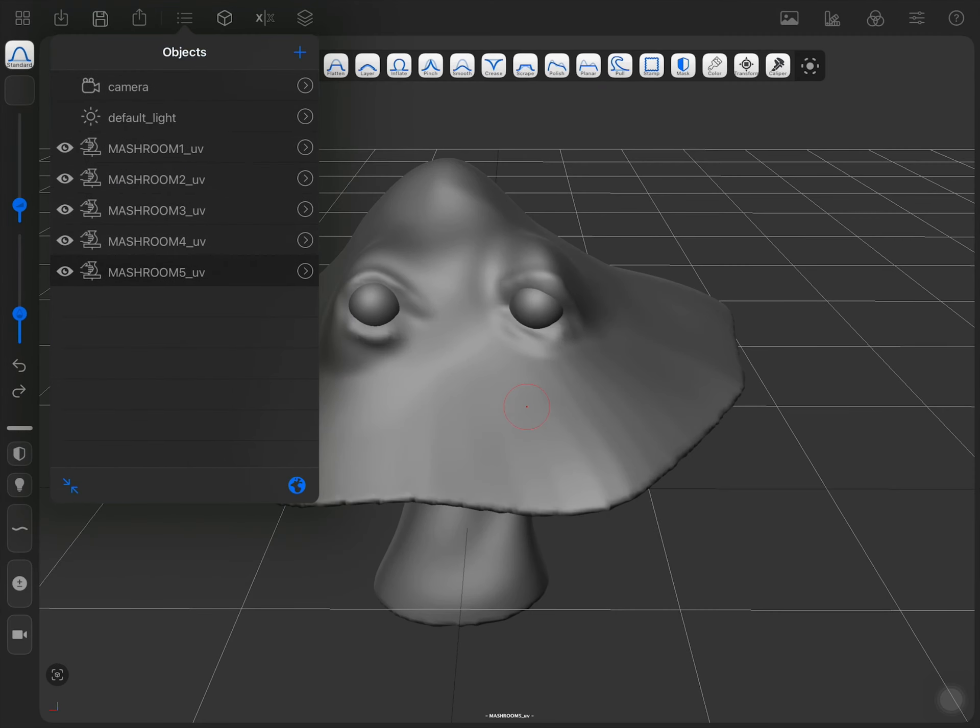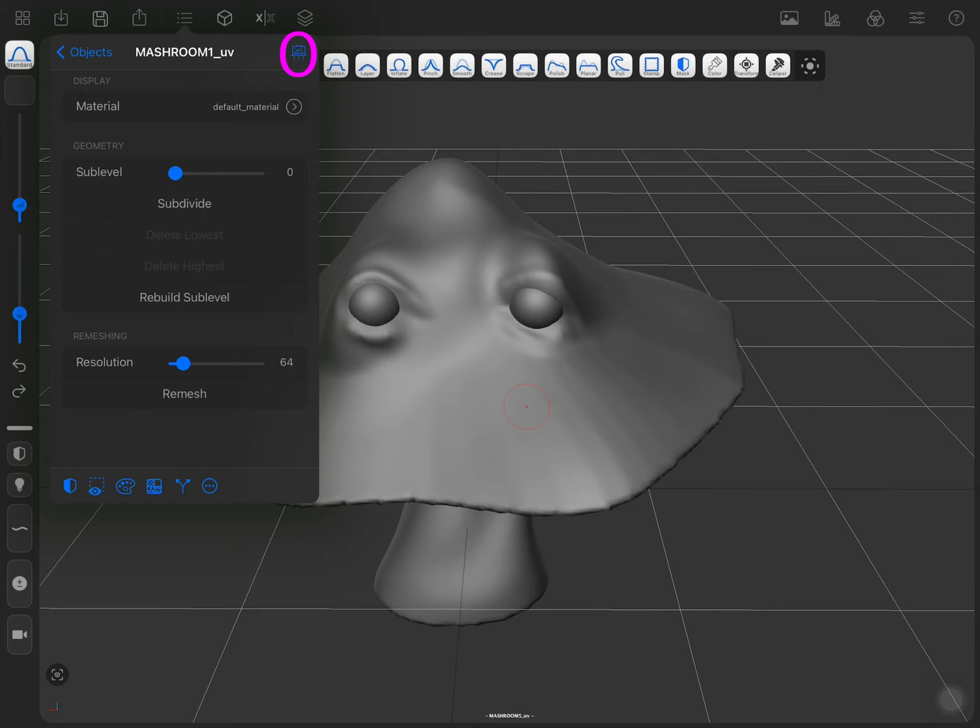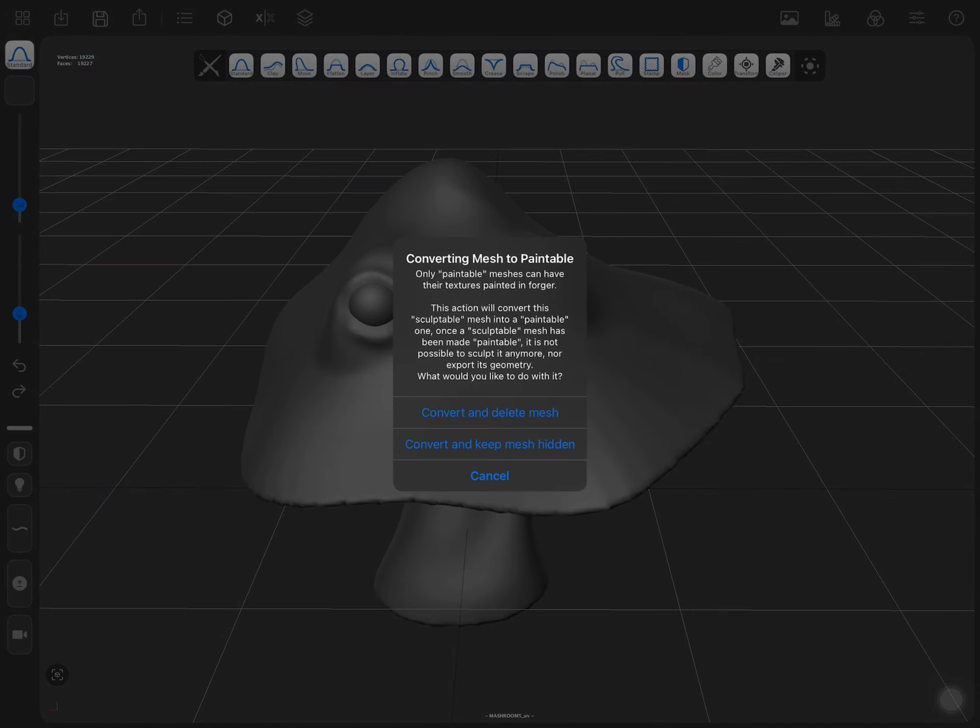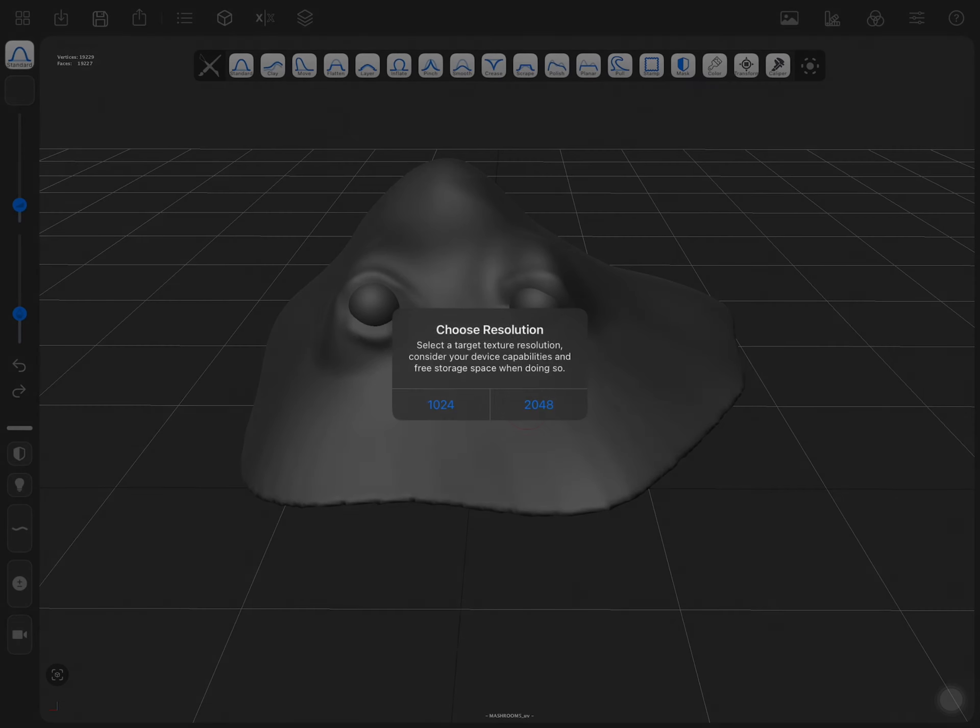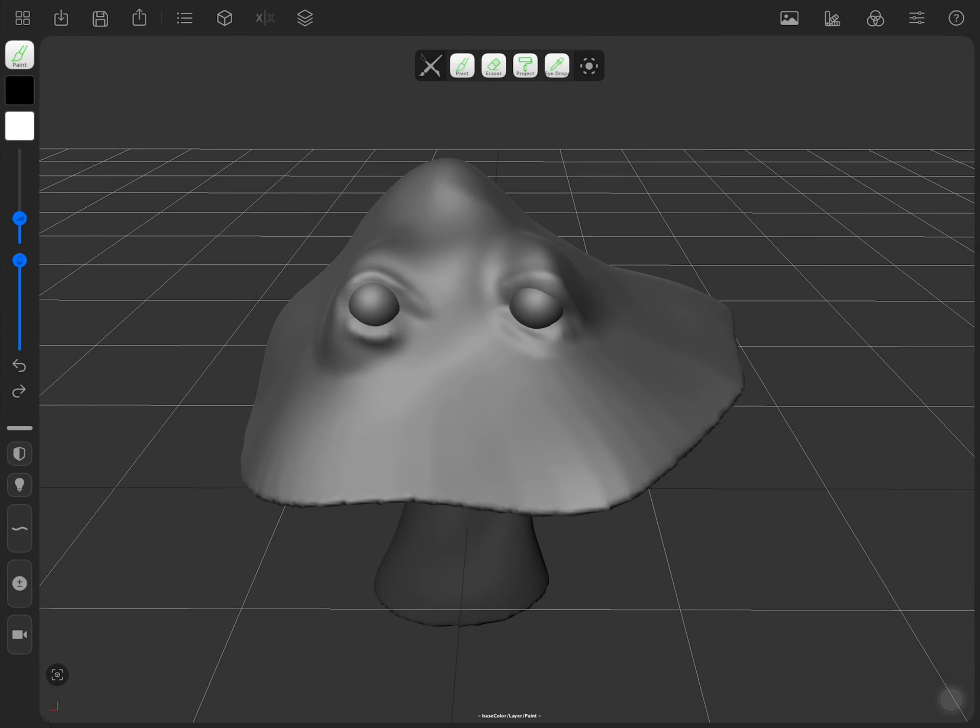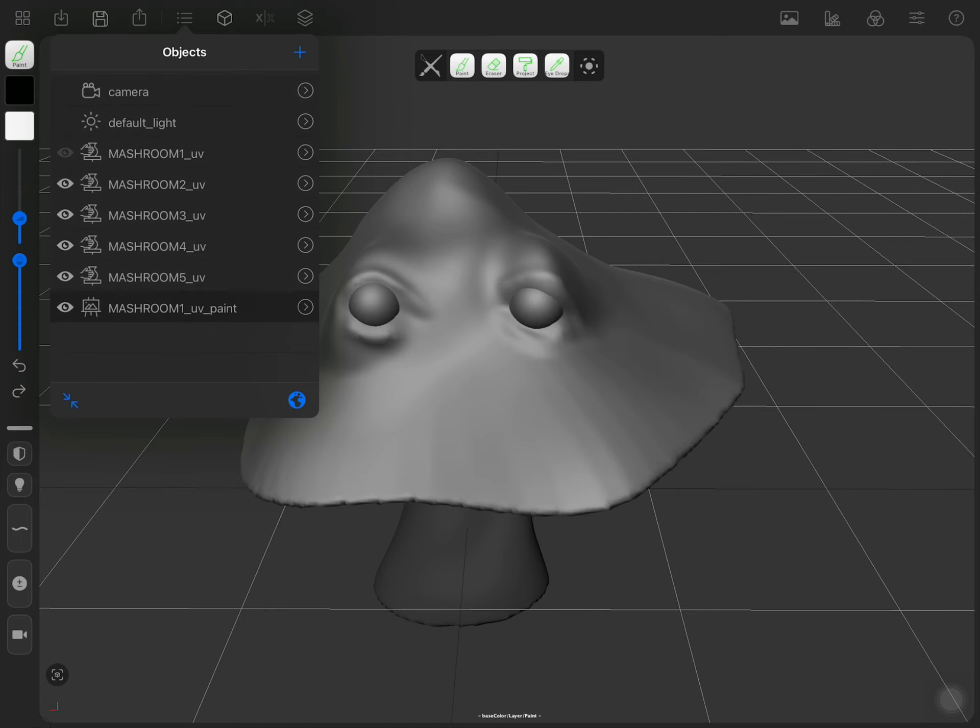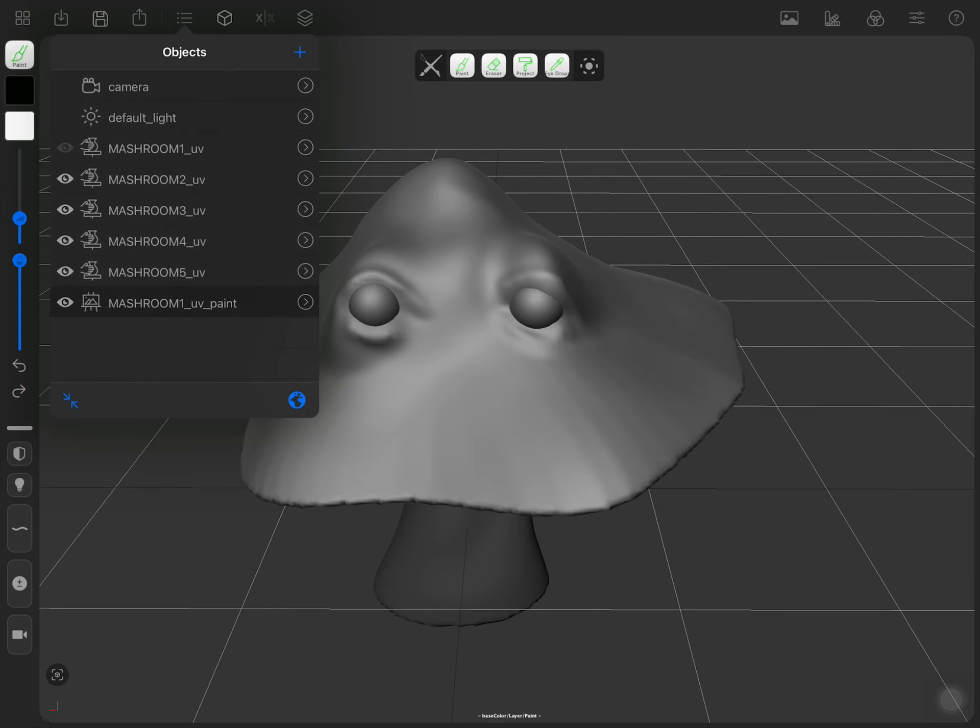After you do that, you have to go once again and tap this top right corner icon with a painting and create a paintable mesh. So, let's convert it. Once again, and you see we created a paintable mesh.